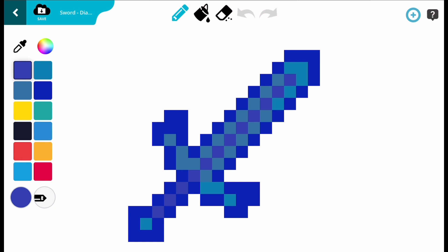Thanks for watching this video and I hope you enjoy making your own swords for Minecraft. Goodbye!